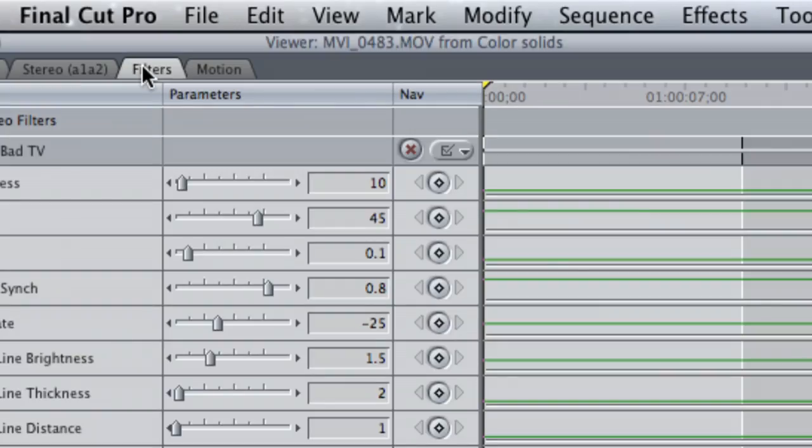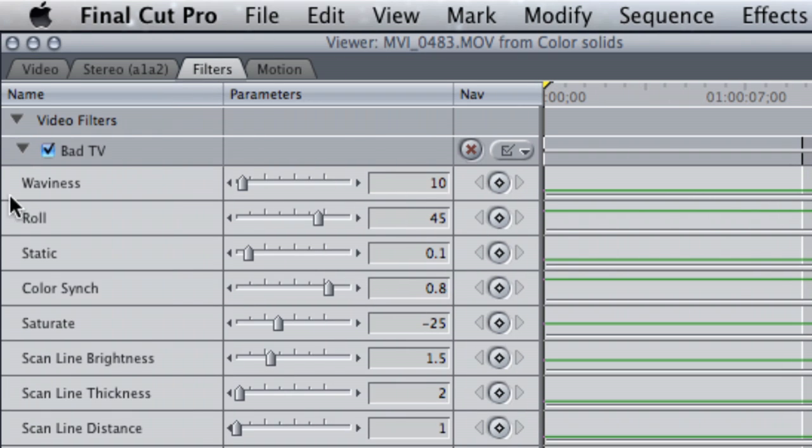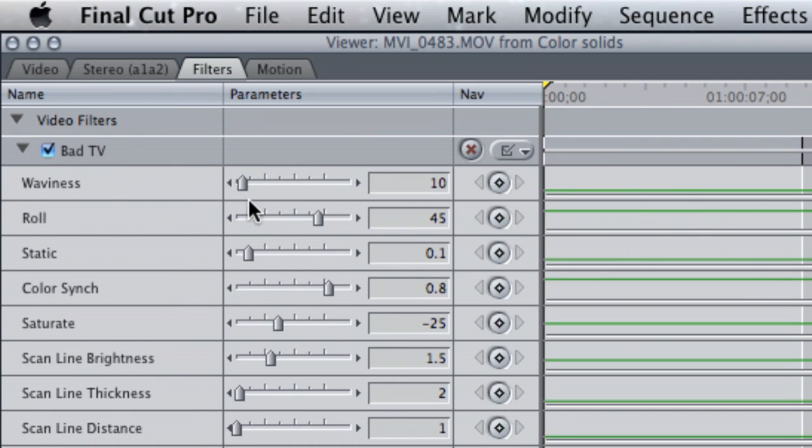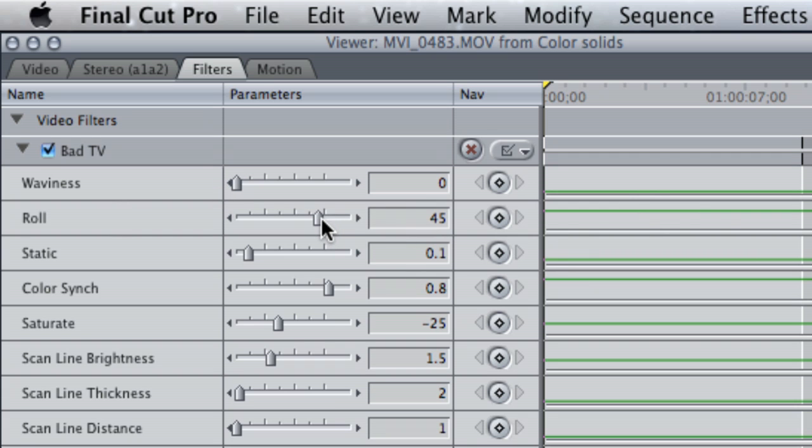Next, you're going to go up into your Filters tab. In the Filters tab, you're going to take the waviness down to zero and the roll up to 100.